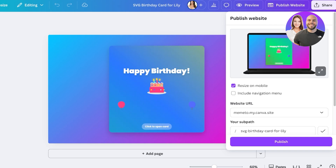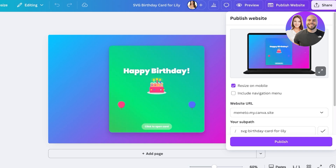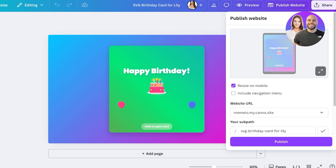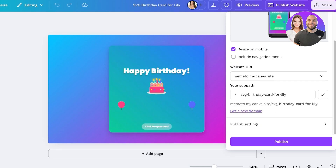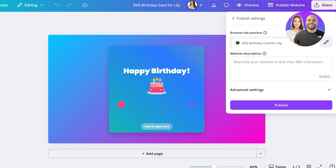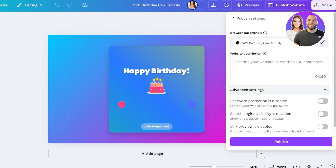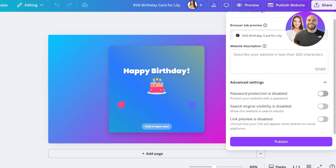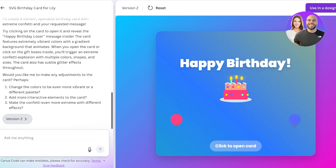This is just a basic birthday card, but you can also make an application for your business and make it a private website. Going into your publishing settings, you can enable password protection. For example, if I were to create an inventory management application, I could keep it private with a password-protected website.